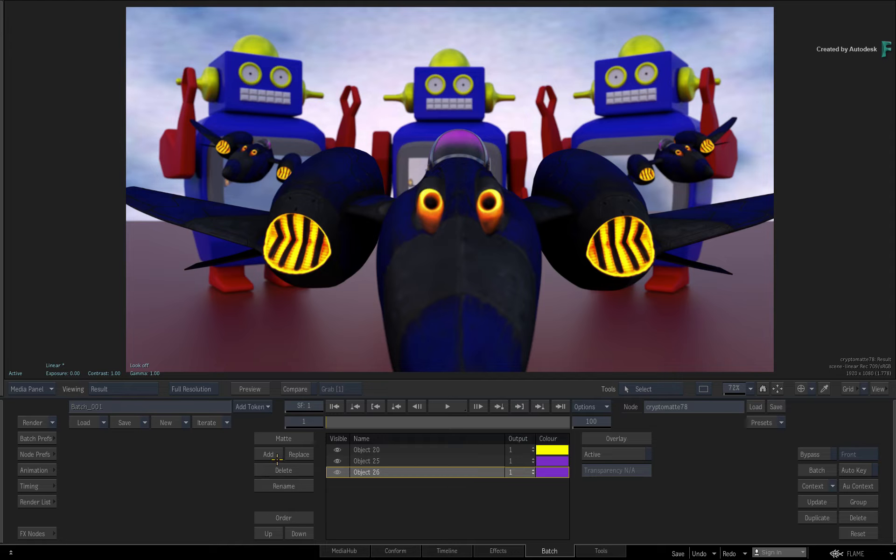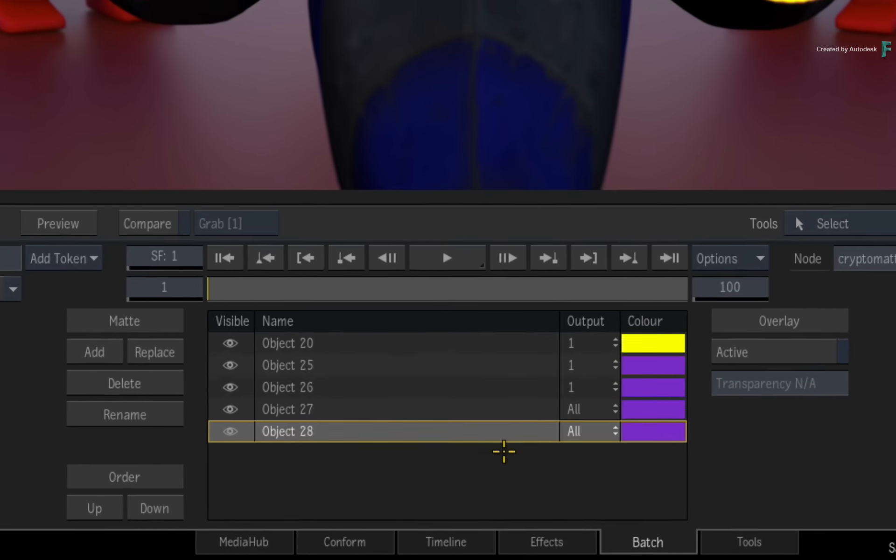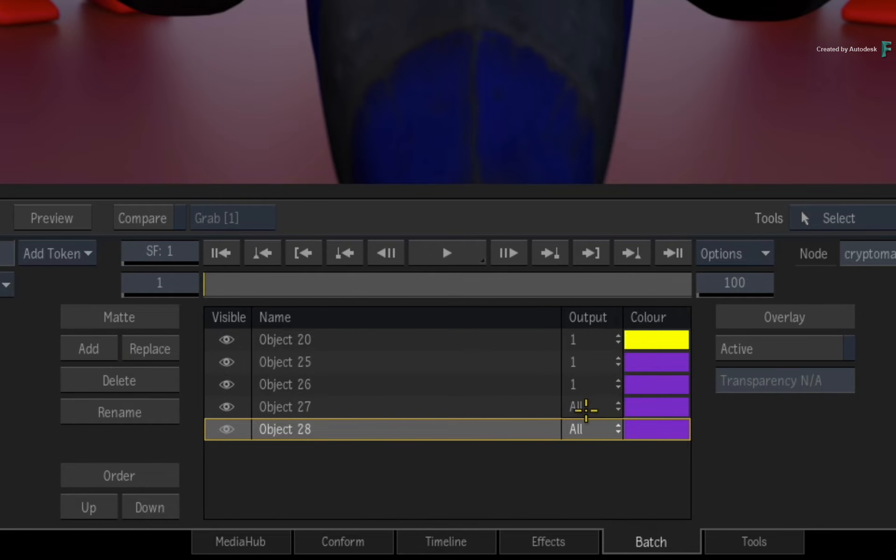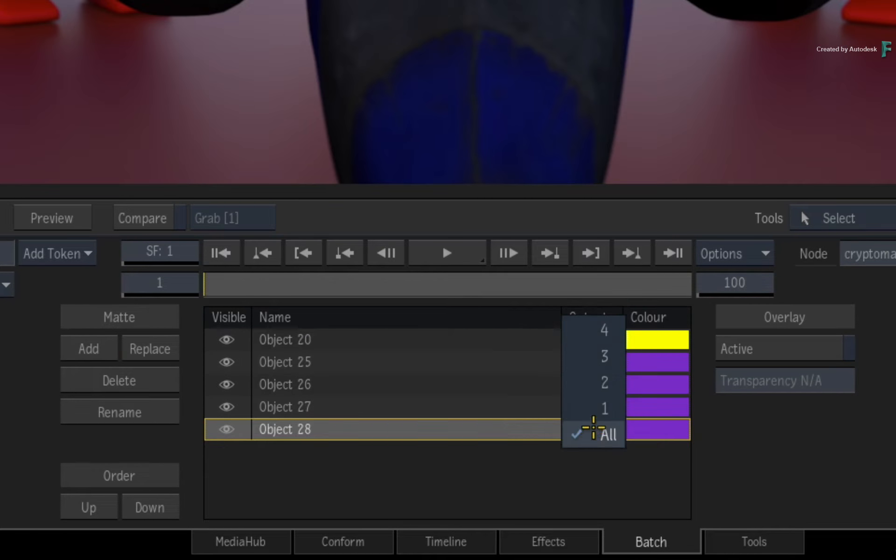Next, I'll add the floor as an object as well as the sky as an object. These two will be assigned to Output 2.